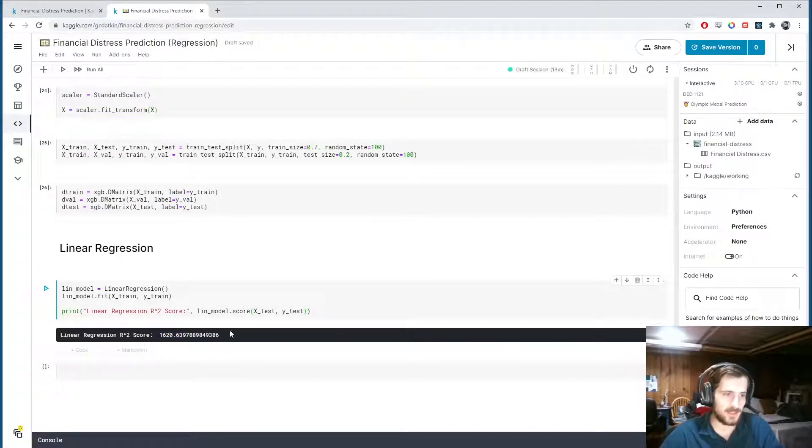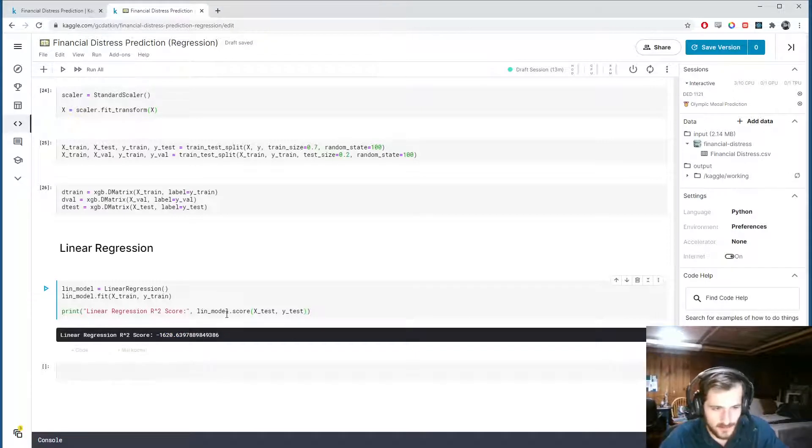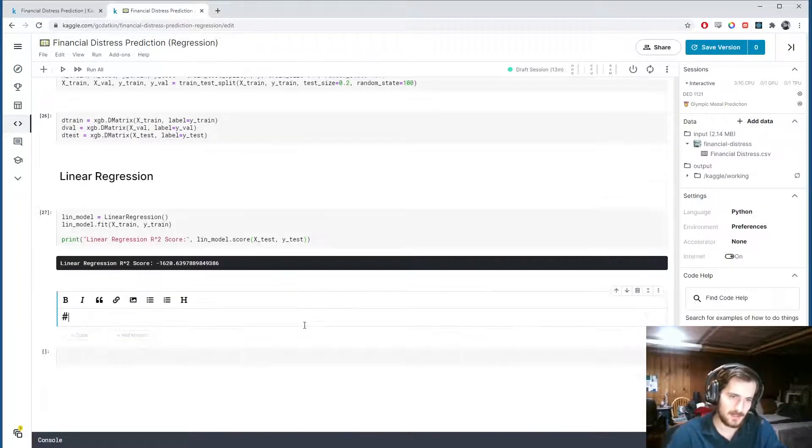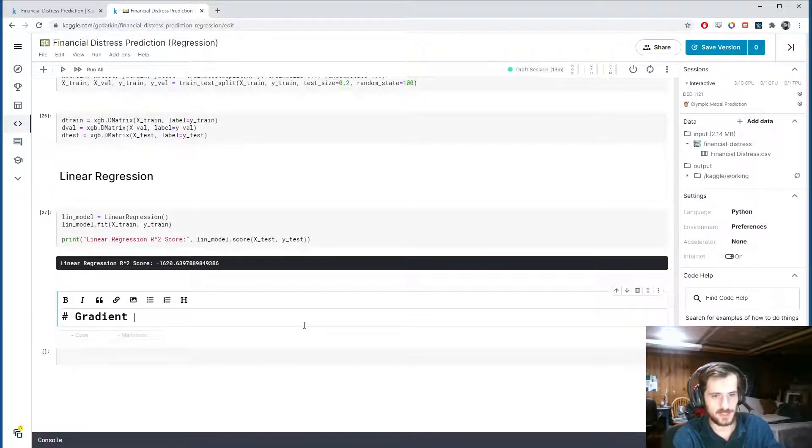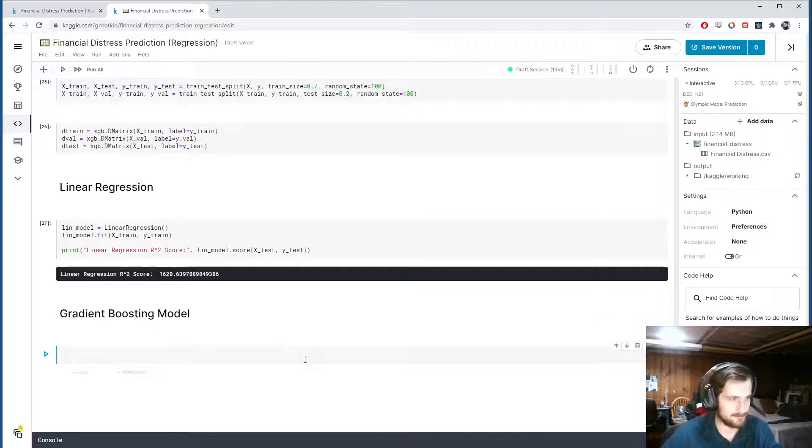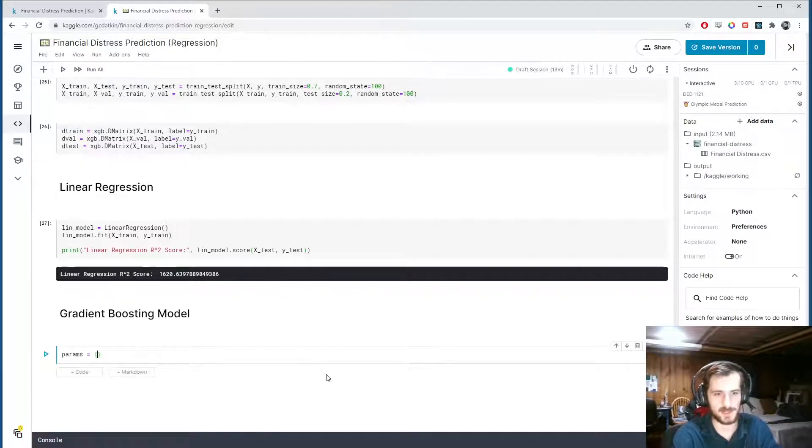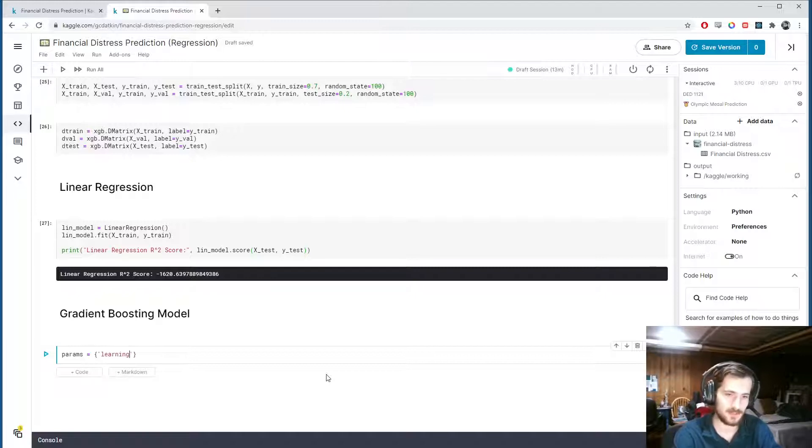Alright, and this is very bad. Getting a negative R-squared value means we're really not fitting it very well. So let's see if we can get a better performance with a gradient boosting model using XGBoost. So for XGBoost, we first need to specify some parameters. We don't have to specify too many. I'm just going to specify a learning rate.